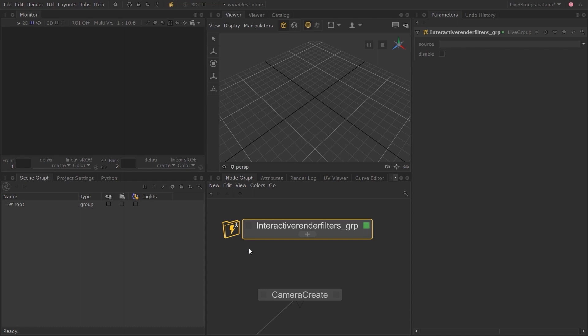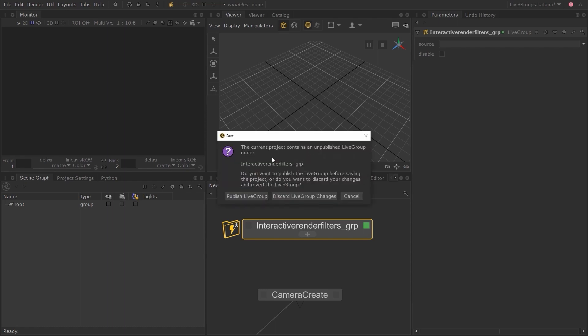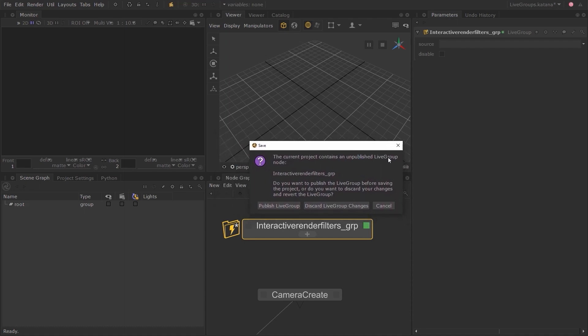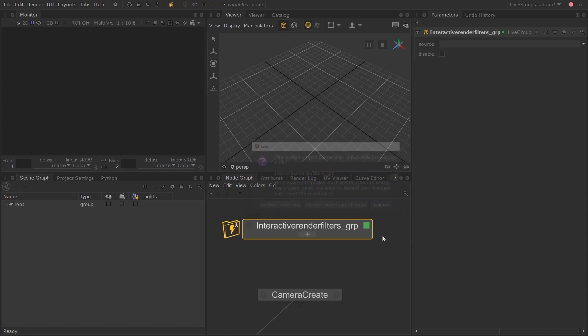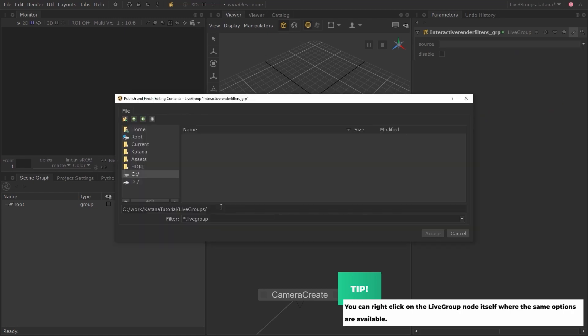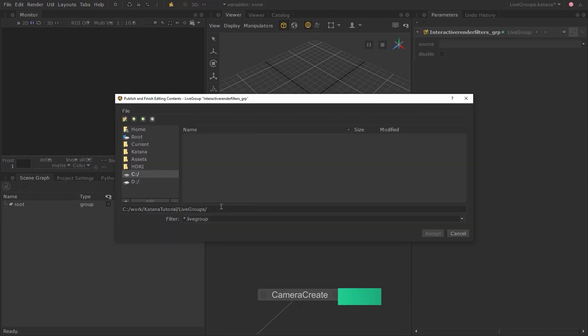In fact, if you try to save your Katana recipe by pressing Control+S hotkey, it won't allow you to save your recipe unless you publish your Live Group or discard the changes you made. You can publish it from this menu, but I'm going to click on Cancel for now. Instead, click on the spanner icon again and as you can see, the pop-up menu has now changed. Click on Publish and Finish Editing Contents. Navigate to a suitable directory and let's save this as Interactive Render Filters.